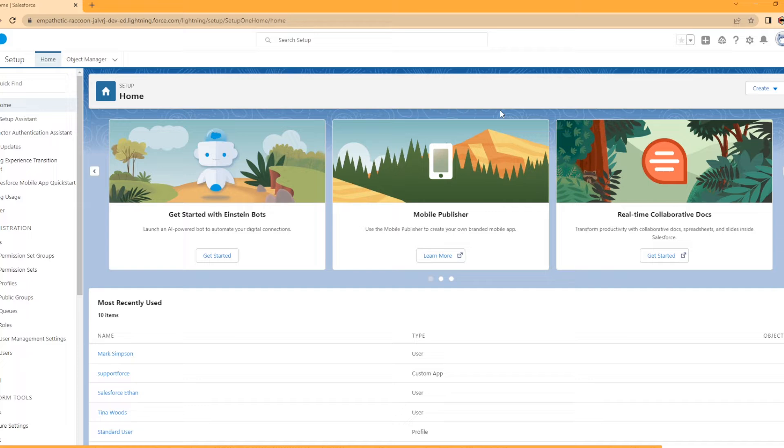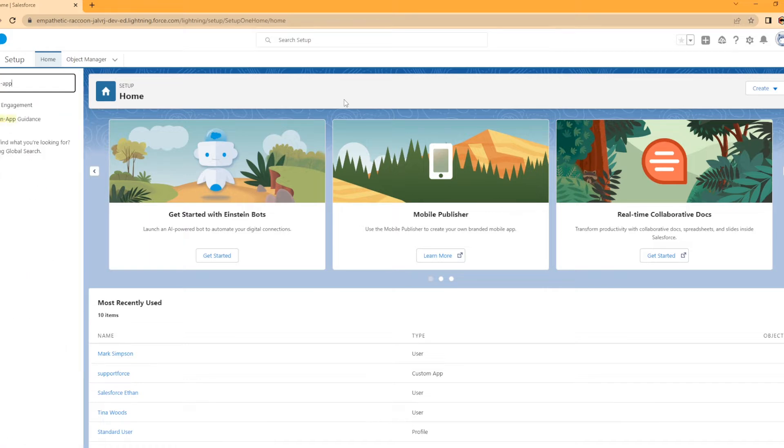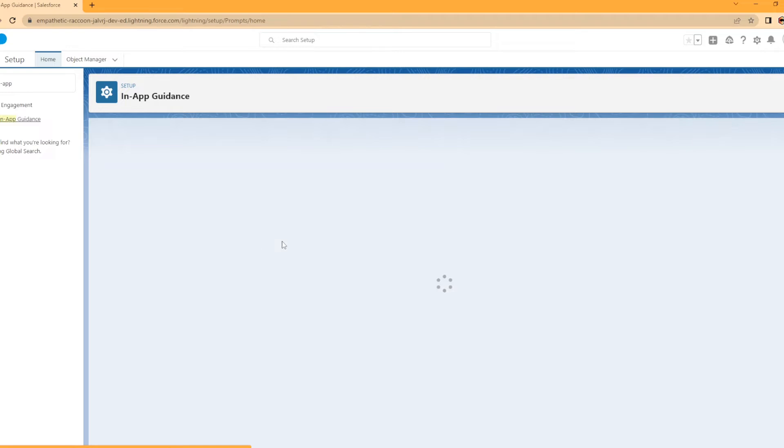To do this, you need to be in Setup and in Quick Find, go ahead and type in-app. It'll pop up In-App Guidance. You're brought to this screen here.